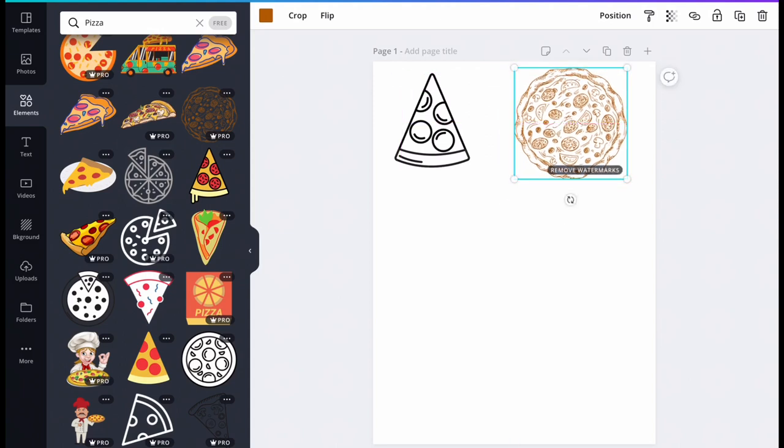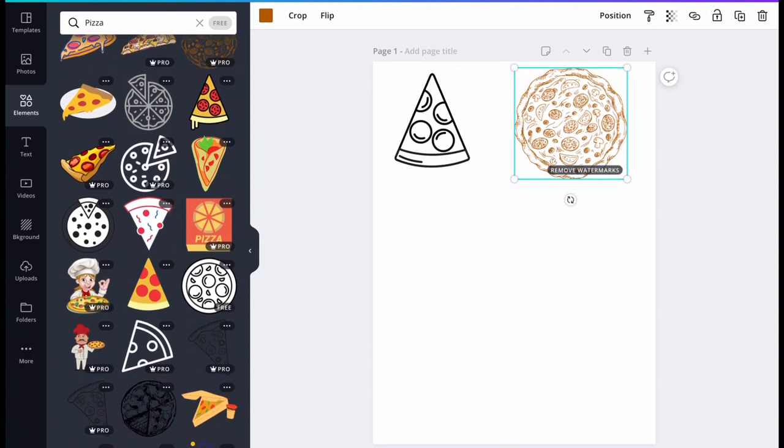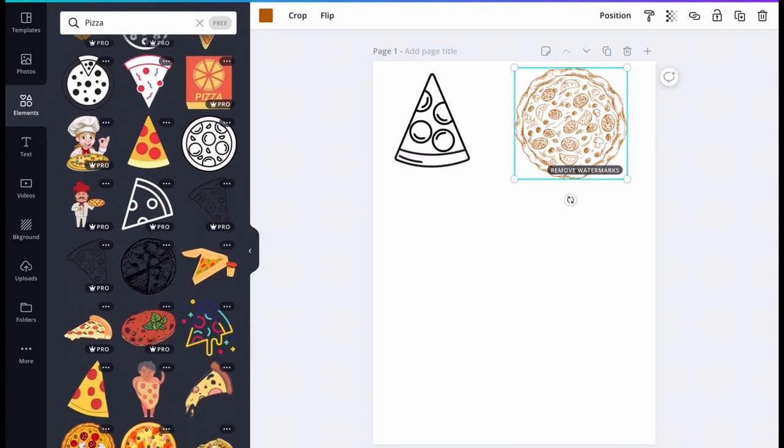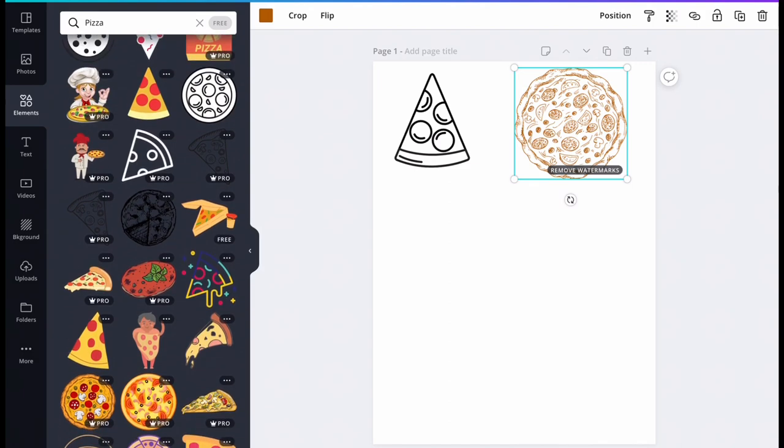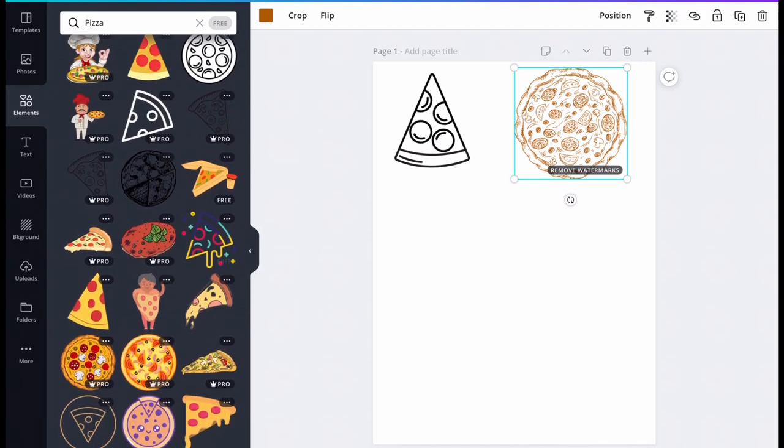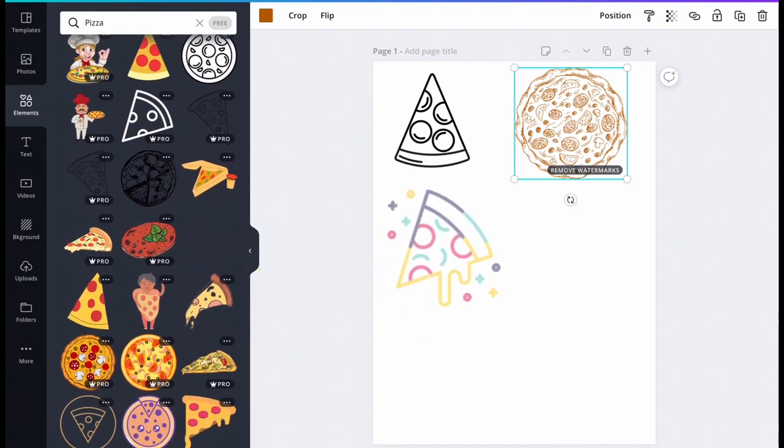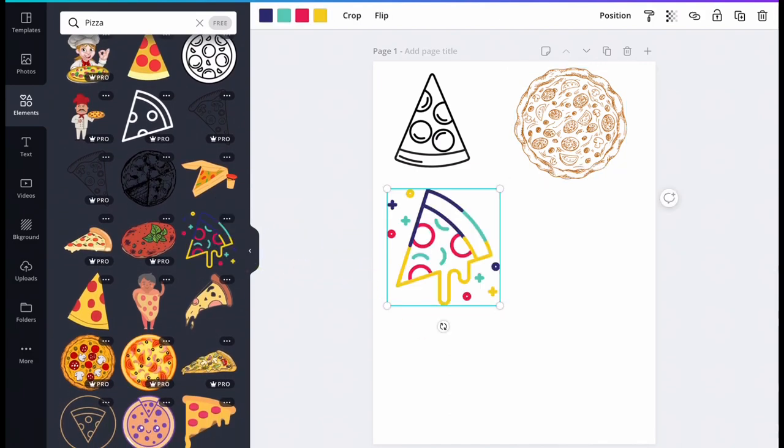Notice the variety of styles, details, and simplicity of each pizza. Some look like icons and some look realistic. Think about how you want your pizza to look. Think about the toppings you want on your pizza.